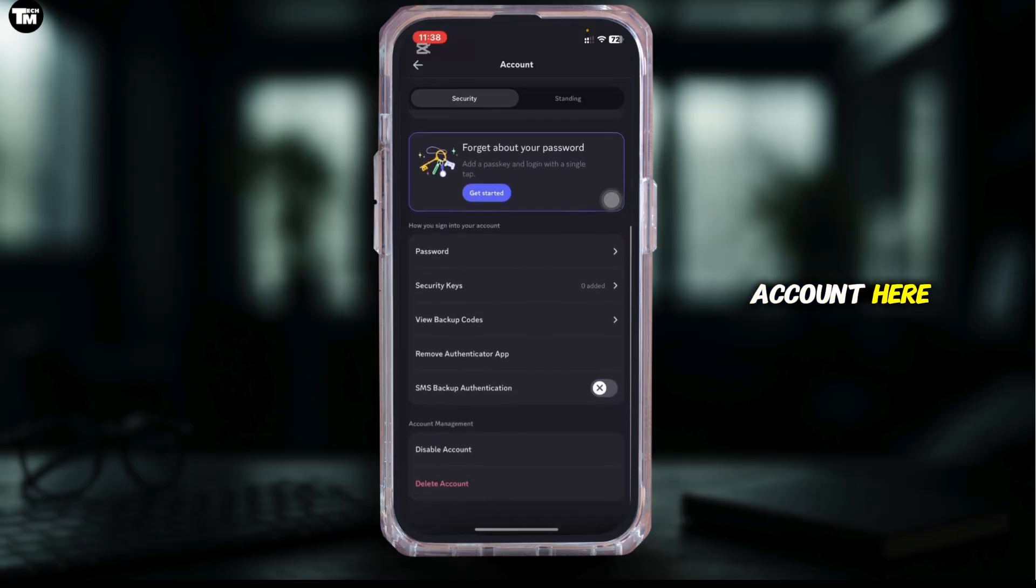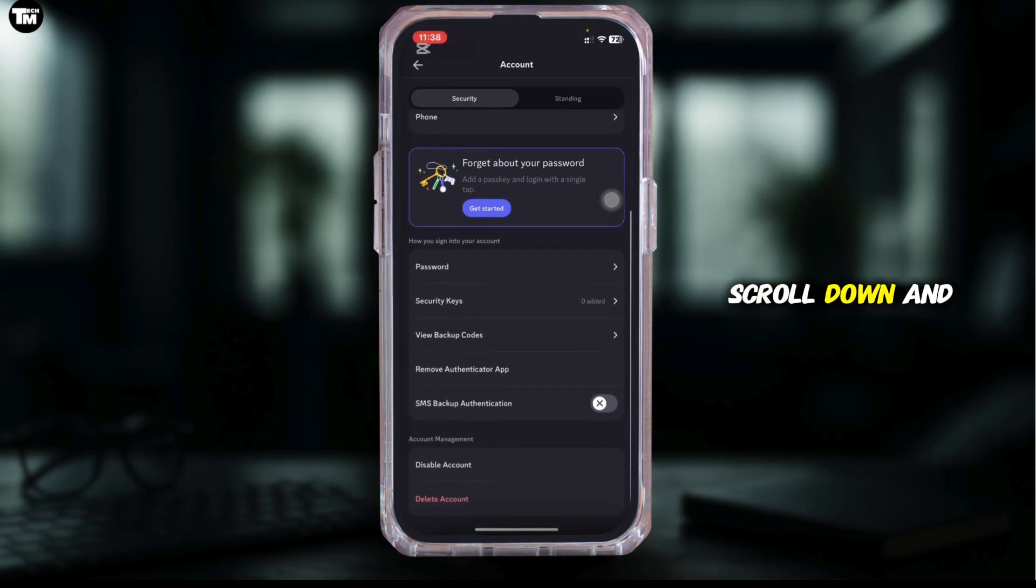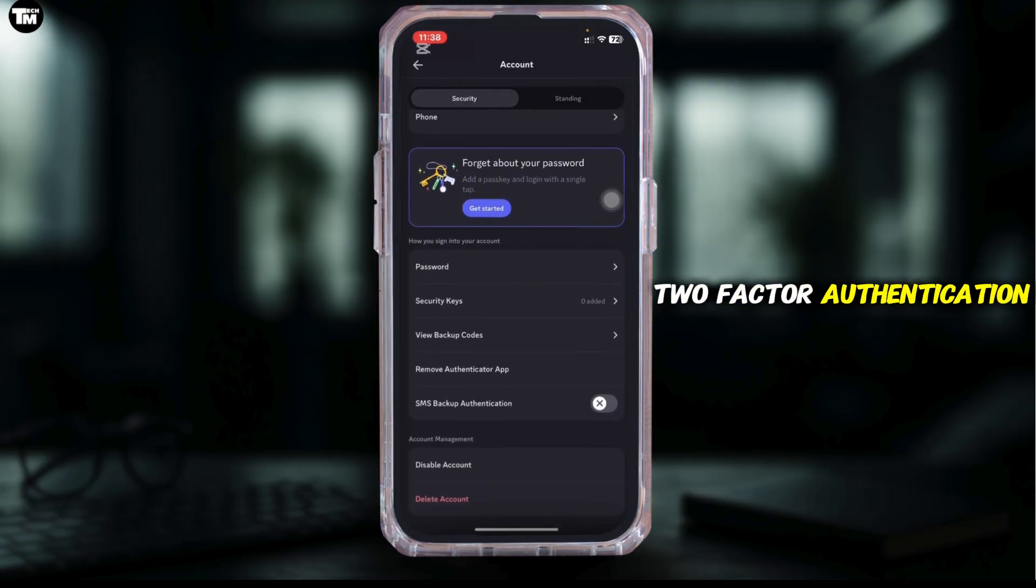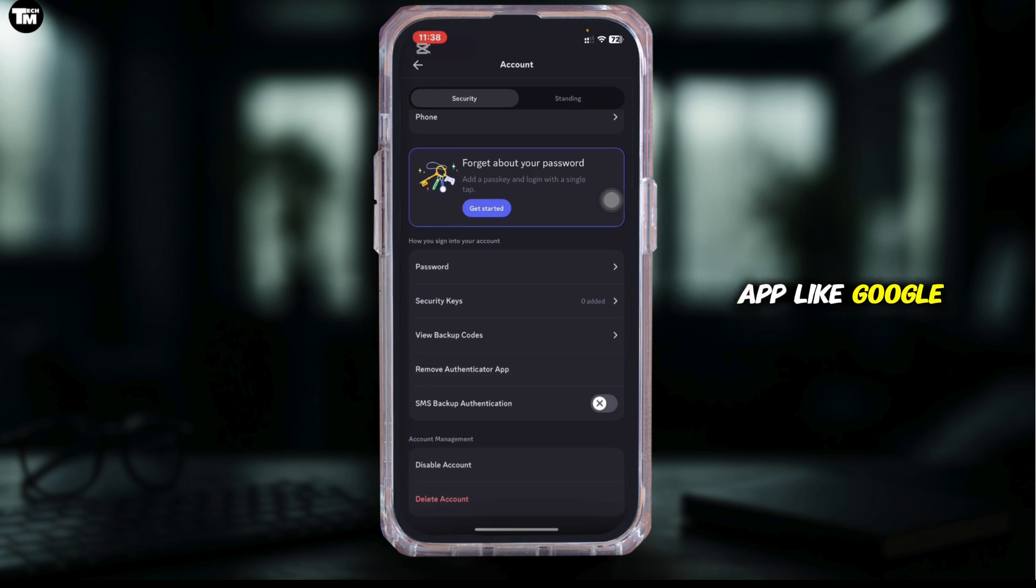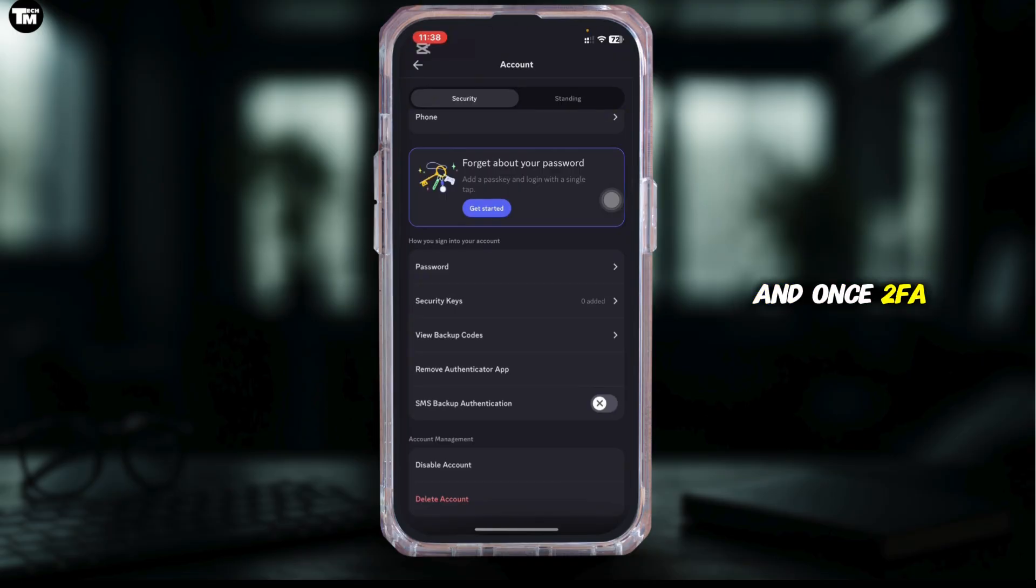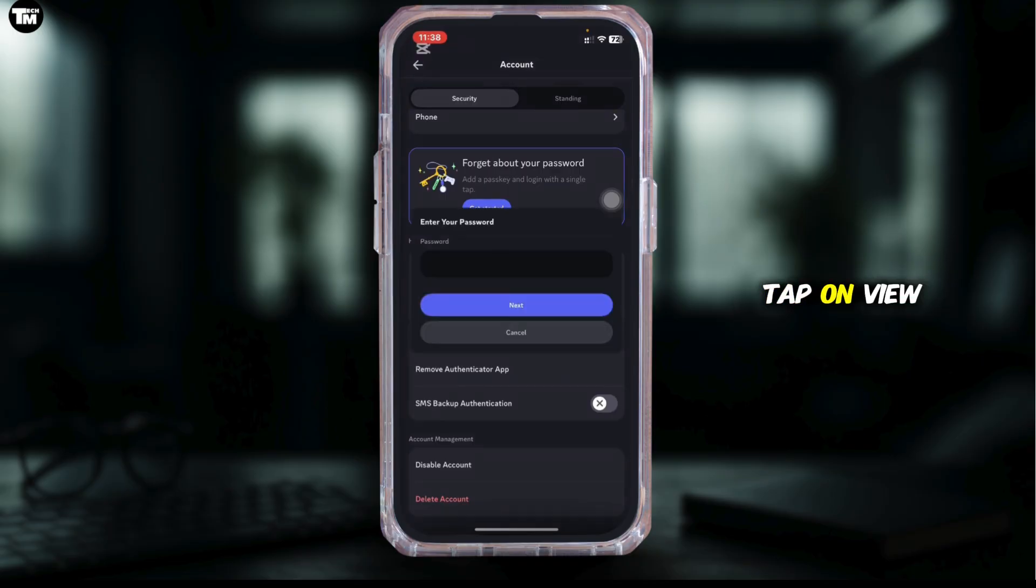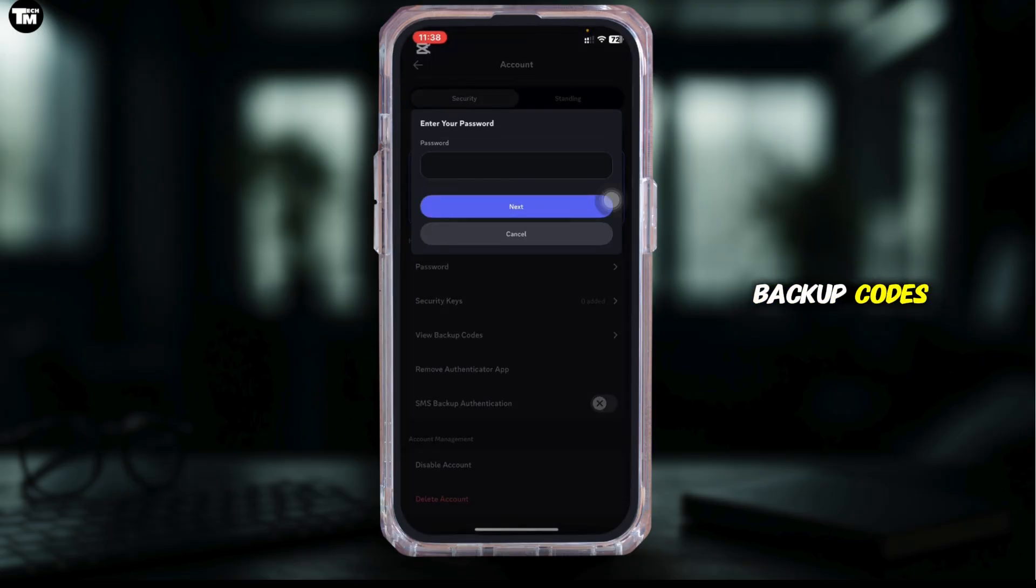Here, scroll down and tap on enable two-factor authentication if you haven't already. Set it up using an Authenticator app like Google Authenticator. Once two-factor authentication is set up, tap on view backup codes.